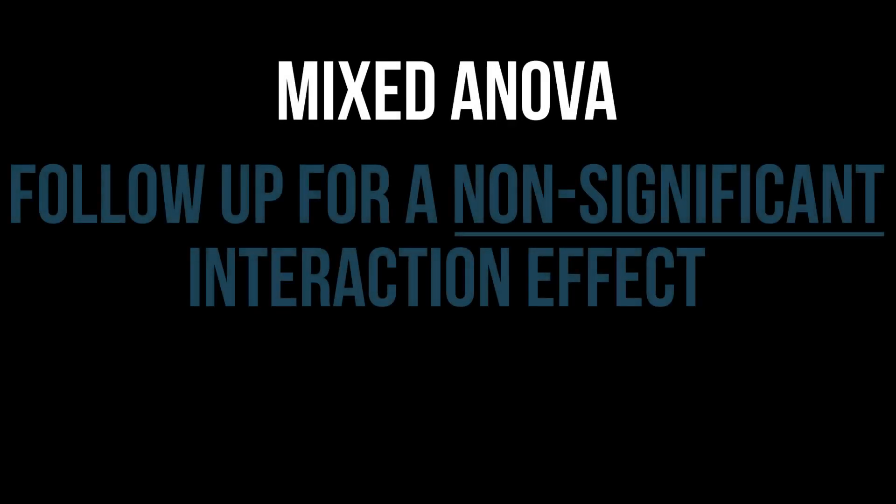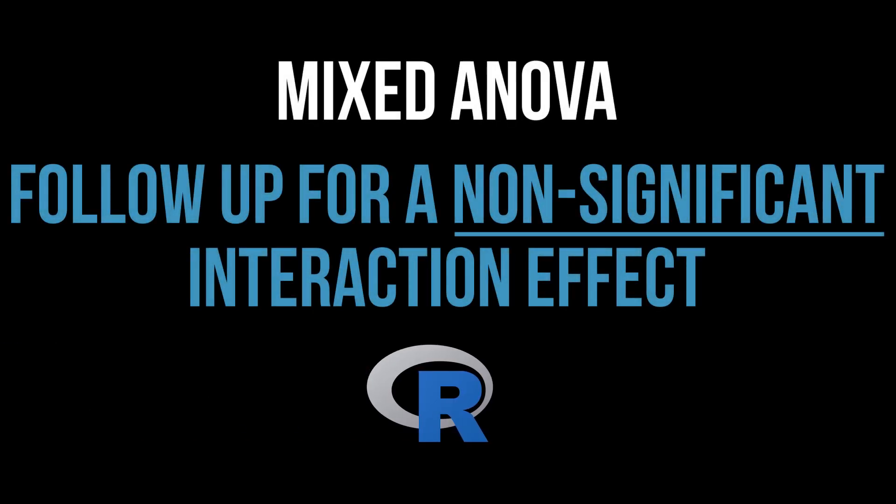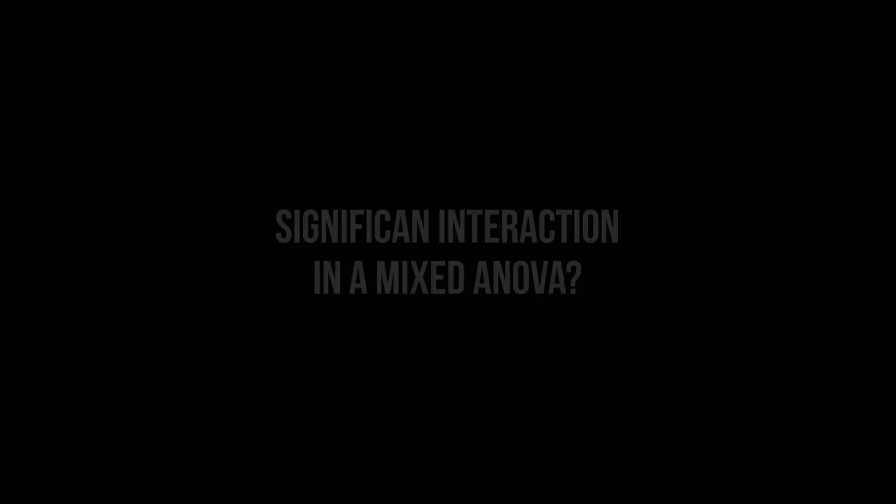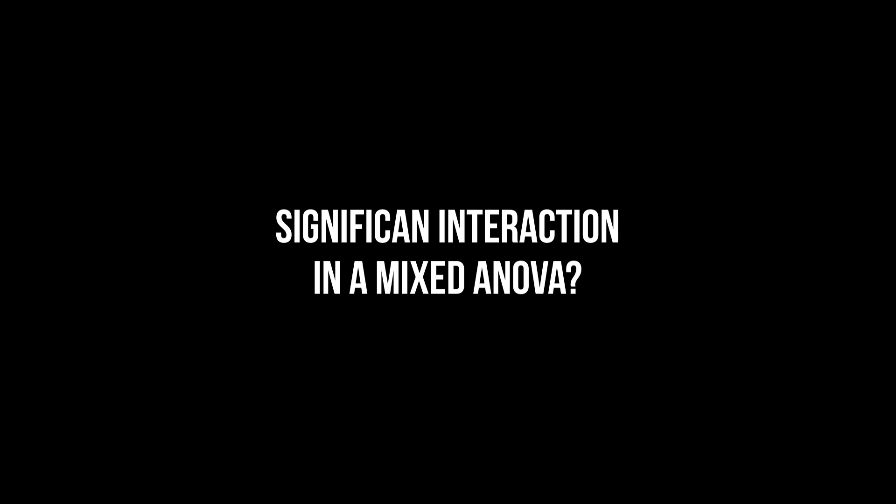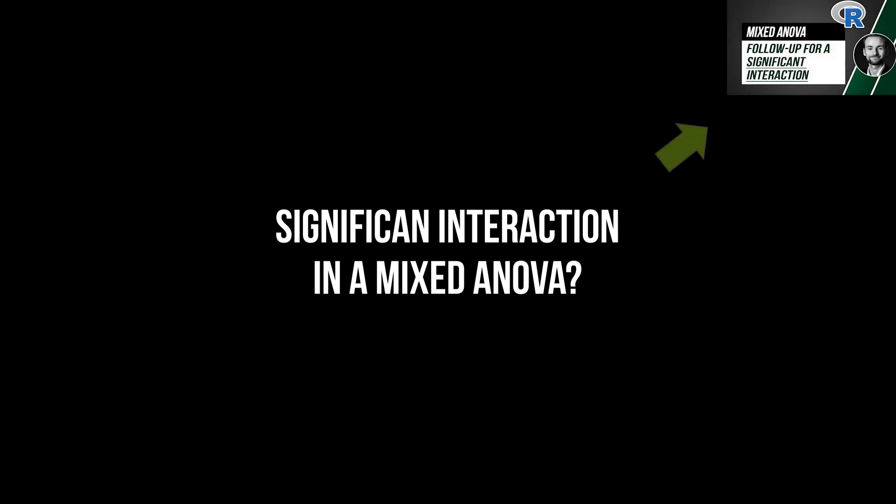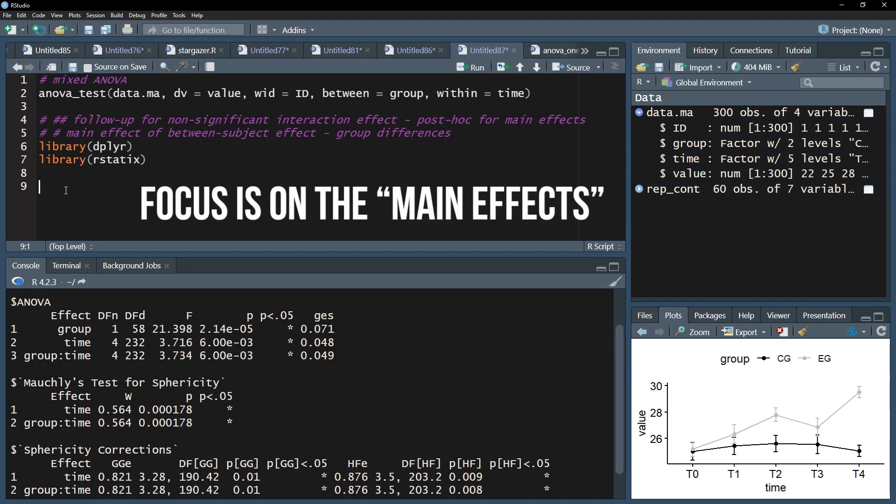This video shows how to follow up a non-significant interaction in a mixed ANOVA in R. If you have a significant interaction effect however, please look at the video in the info cards. This video focuses on investigating the main effects.